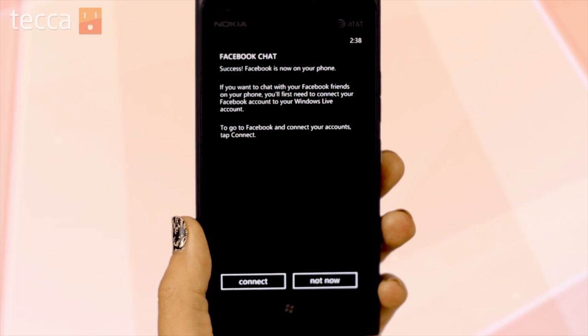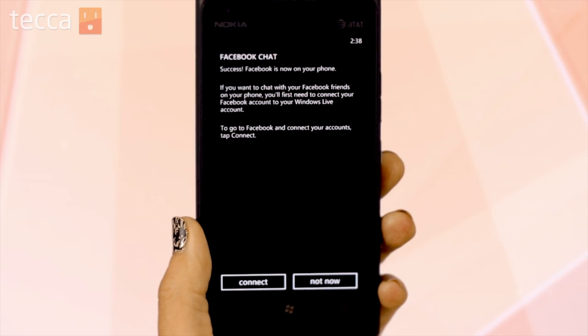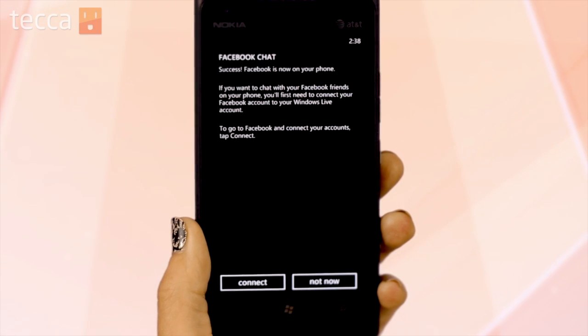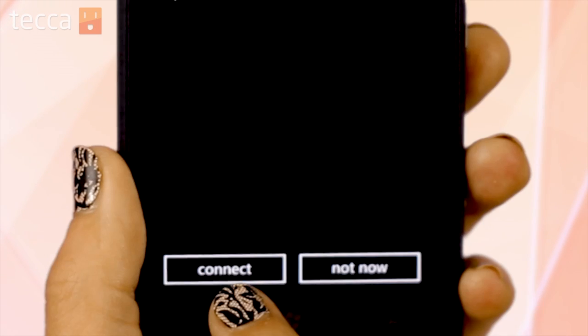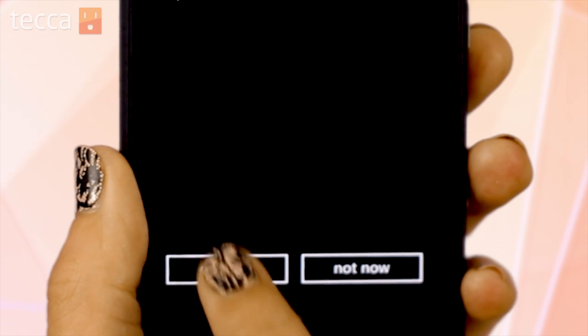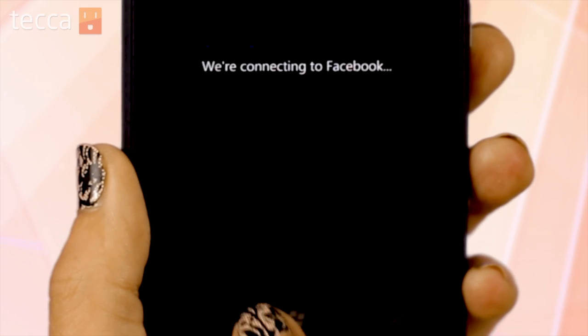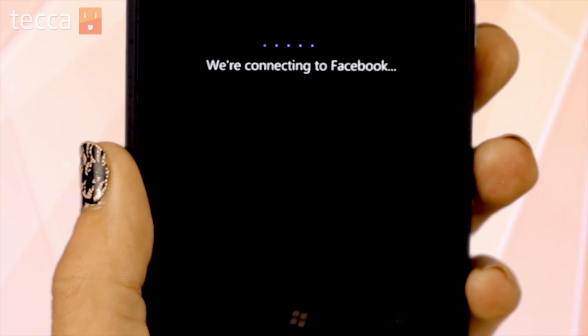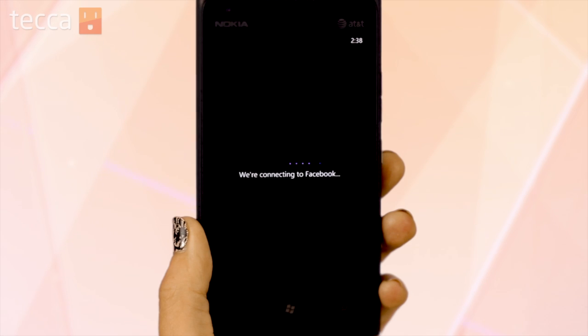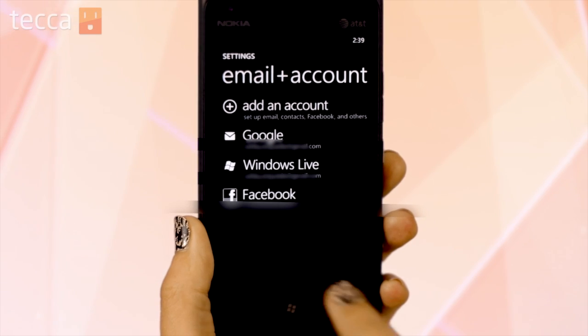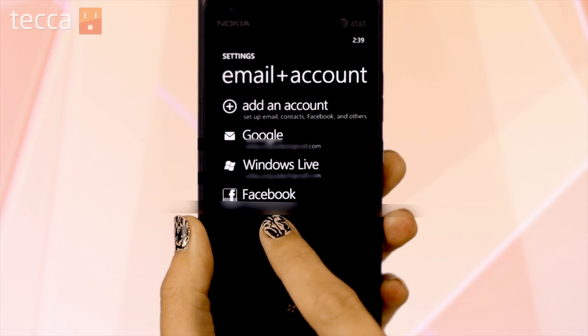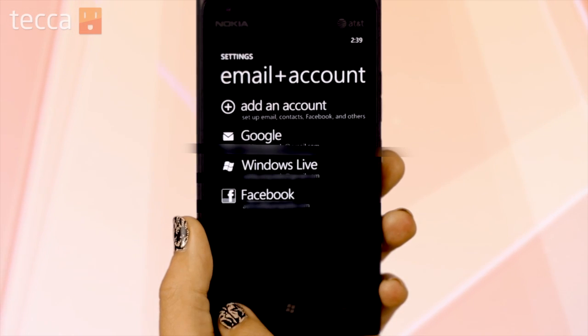You will get a prompt asking if you would like to chat with your Facebook friends. Once that happens, tap on the Connect button. Your phone will let you know that it's connecting to Facebook, and once done it will take you back to your Email and Account settings page.